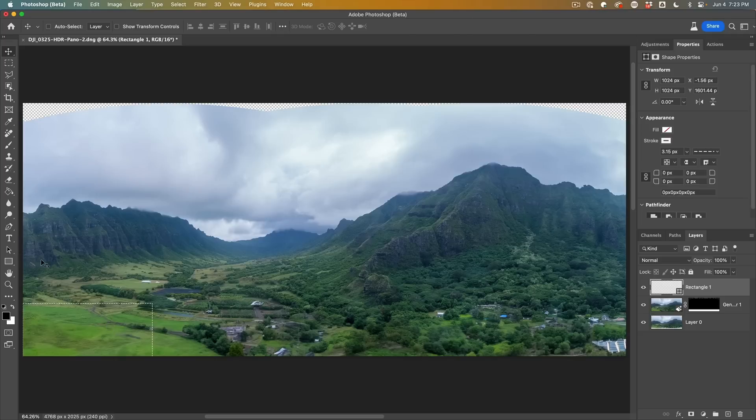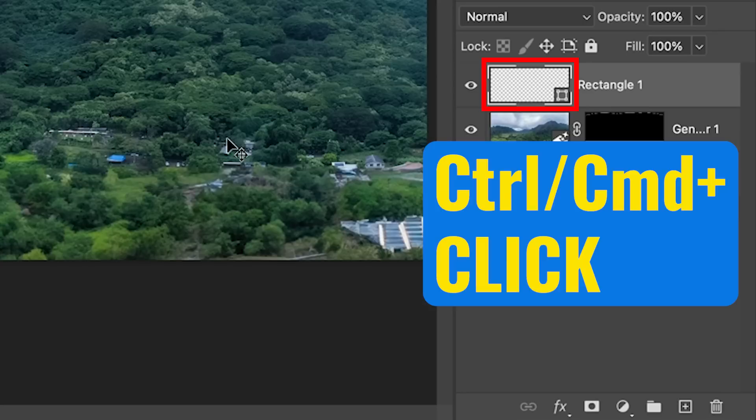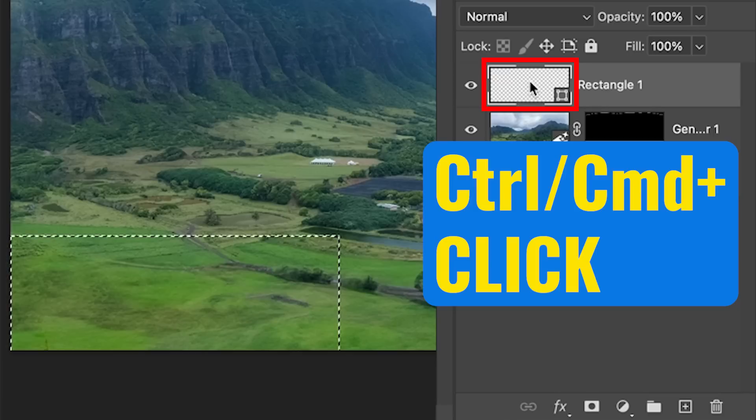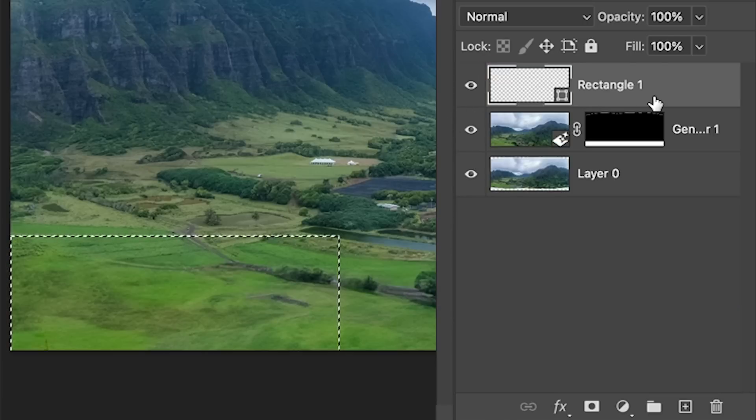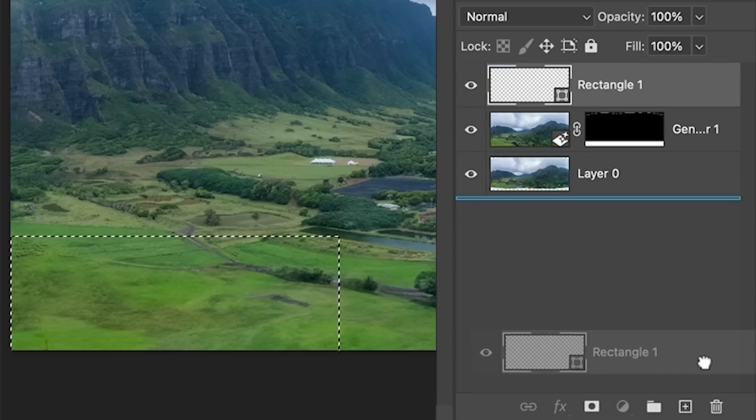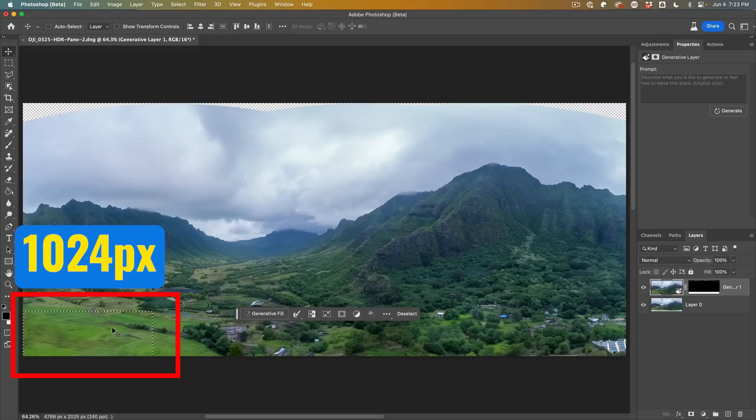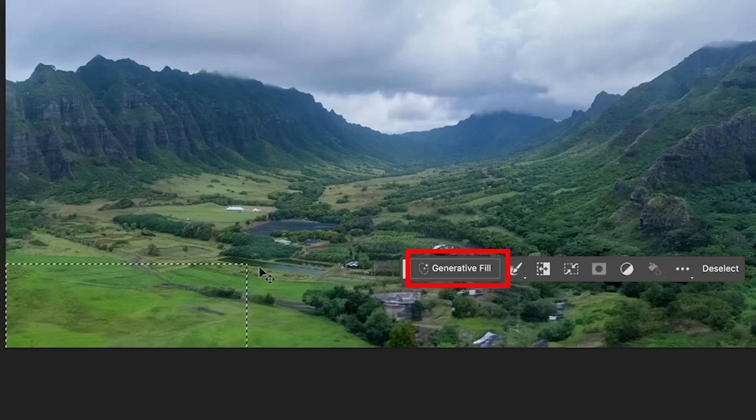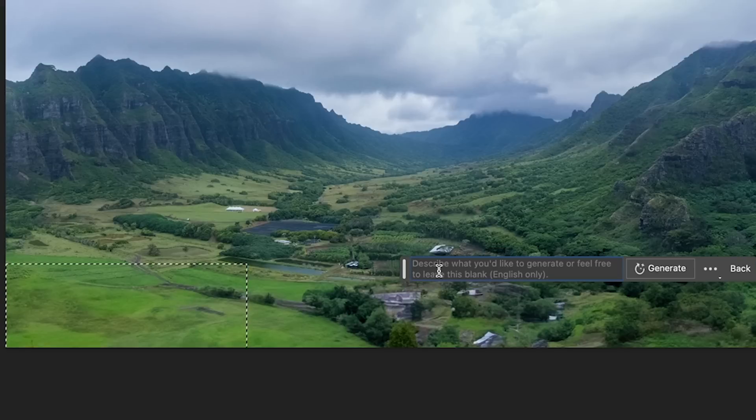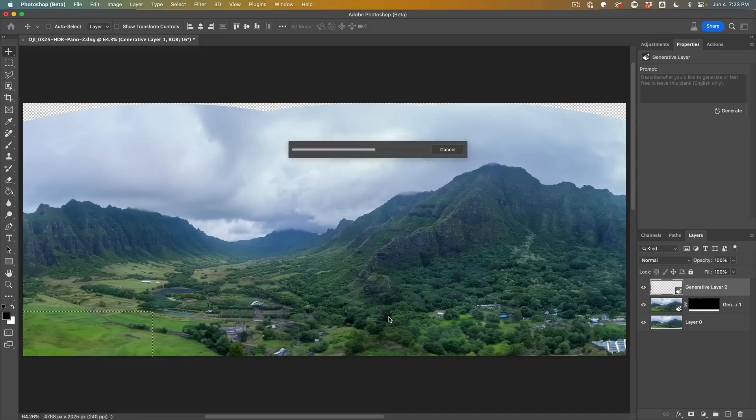So we're just going to go across this area here. So what we're going to do is it's going to fill, and then we're going to automate it to do it in pieces. We still want to load it as a selection though, so let's hit control command and click. Now we load it as a selection, throw away the rectangle. The rectangle is no longer needed, and now we have a 1024 selection. We're going to hit generator fill, leave it blank, hit generate.